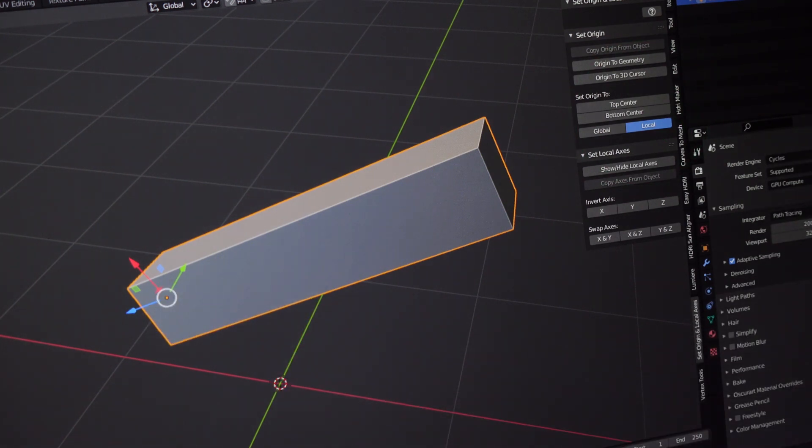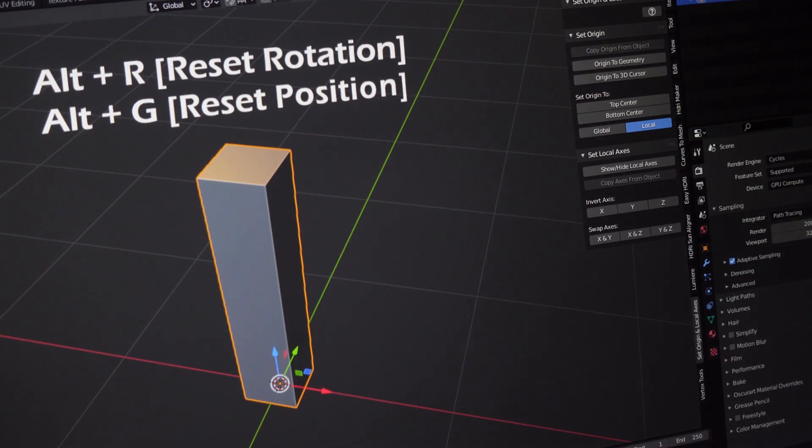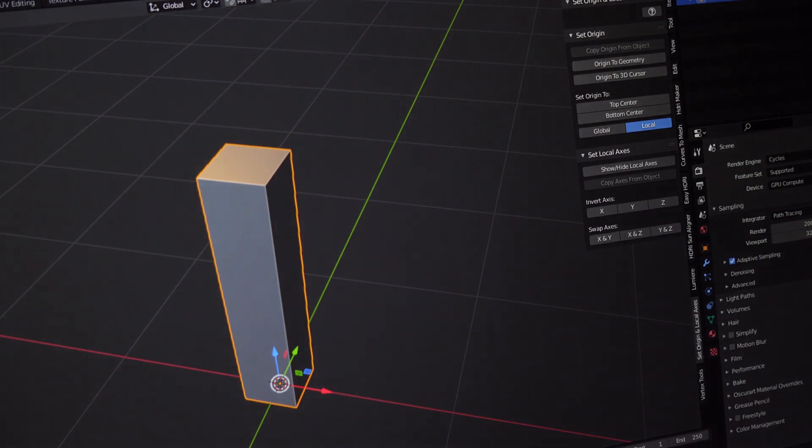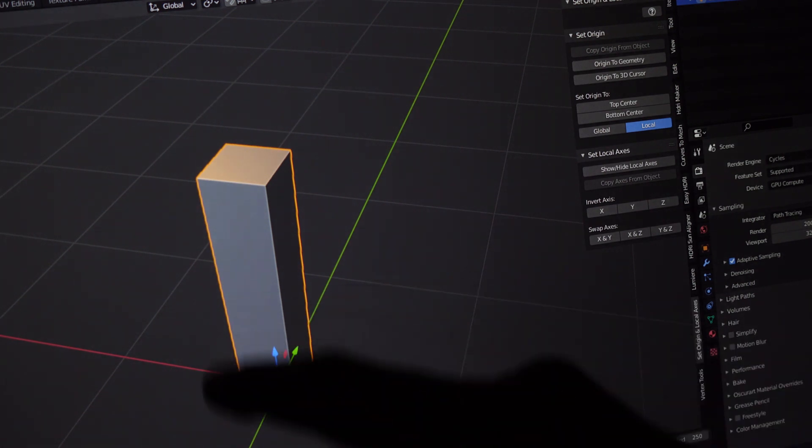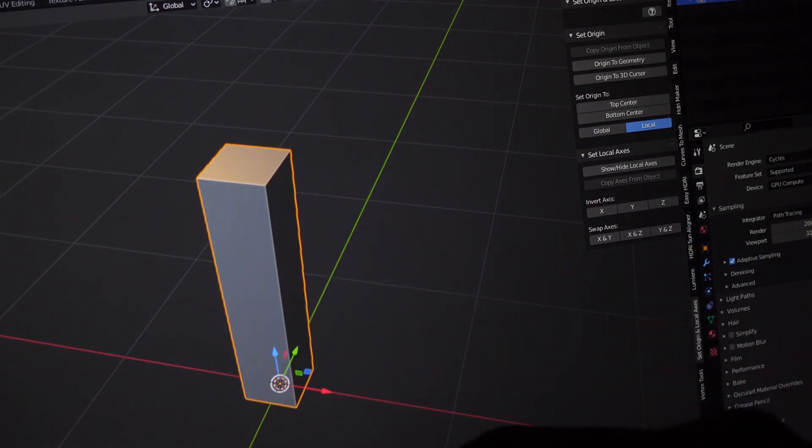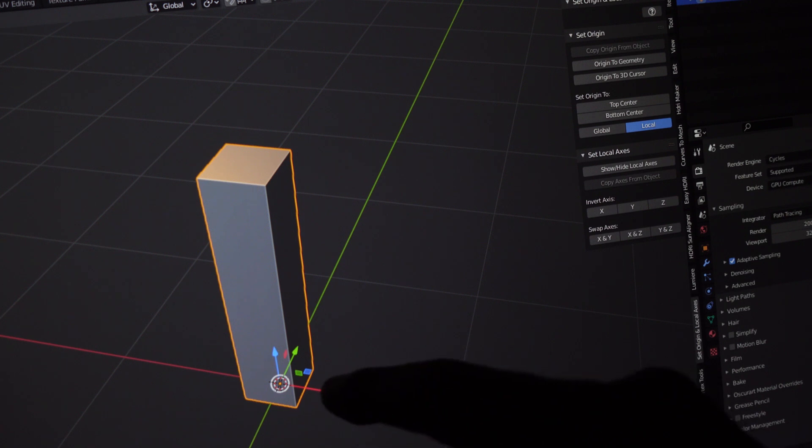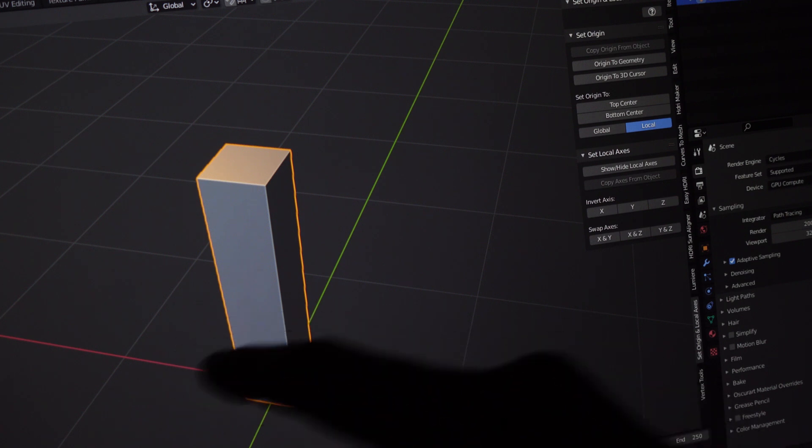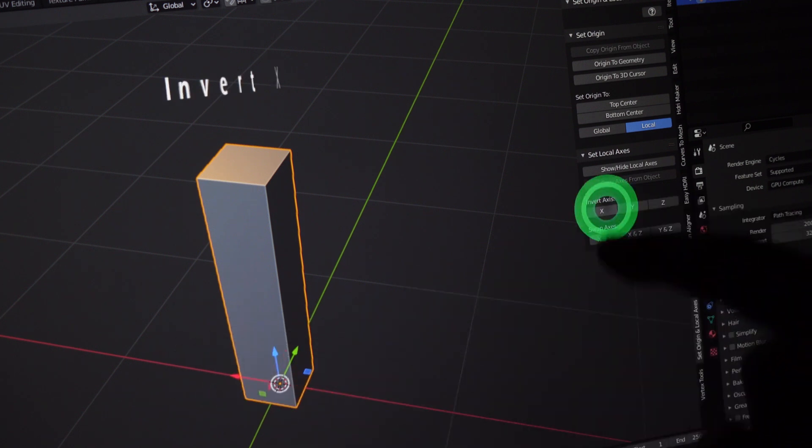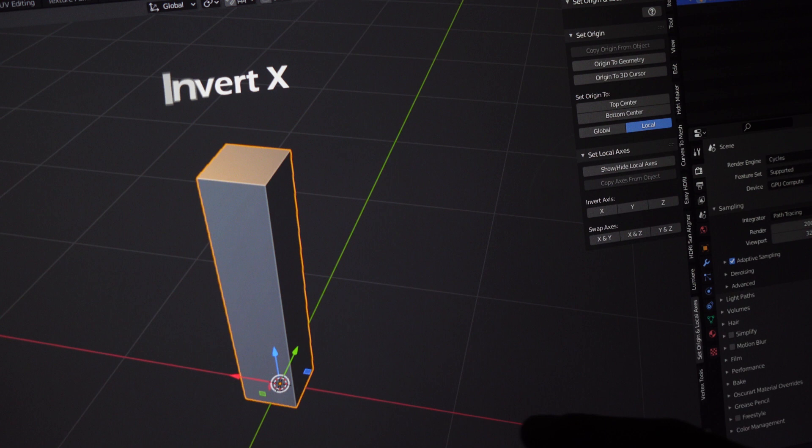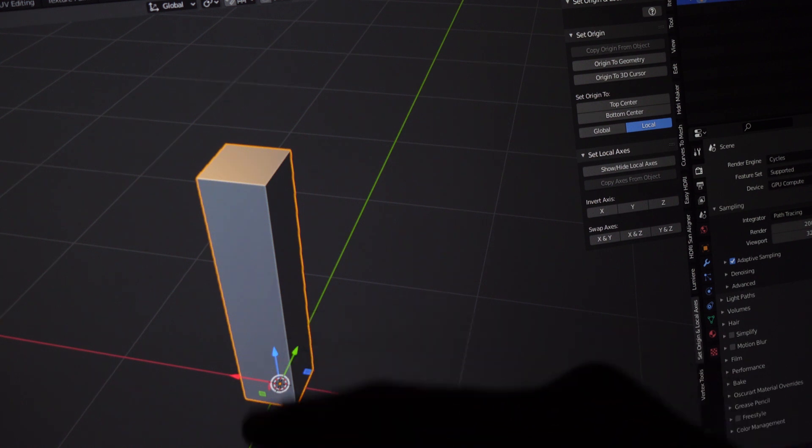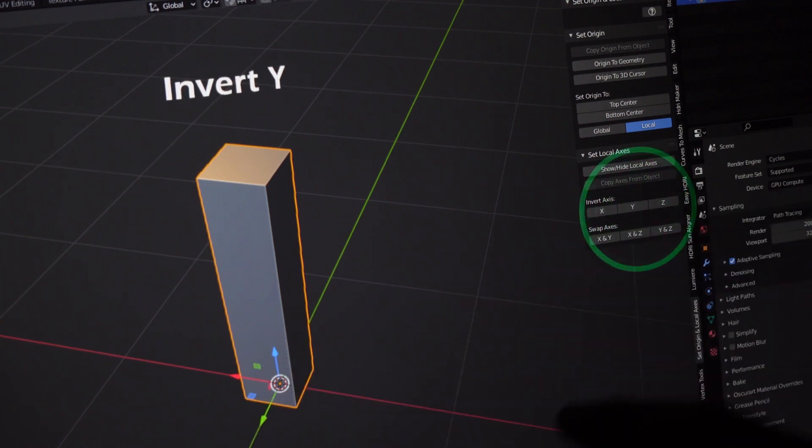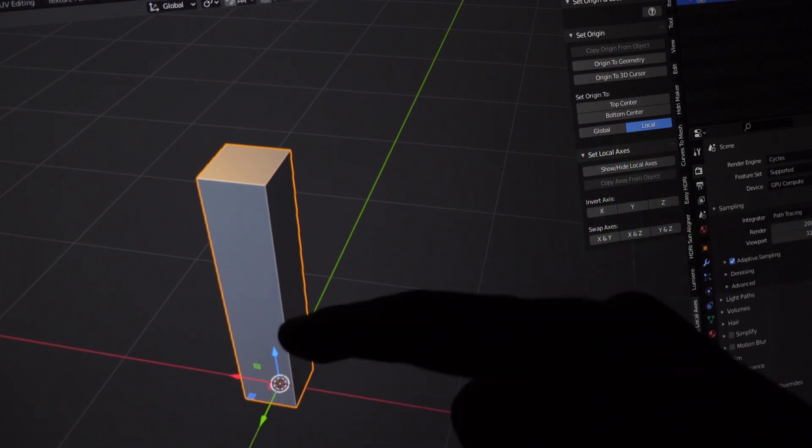Now if we were to reset the position and the orientation of the mesh, it would sit perfectly flat on the origin. We can even invert the axis easily here. Let's invert the X, the Y, and finally the Z.